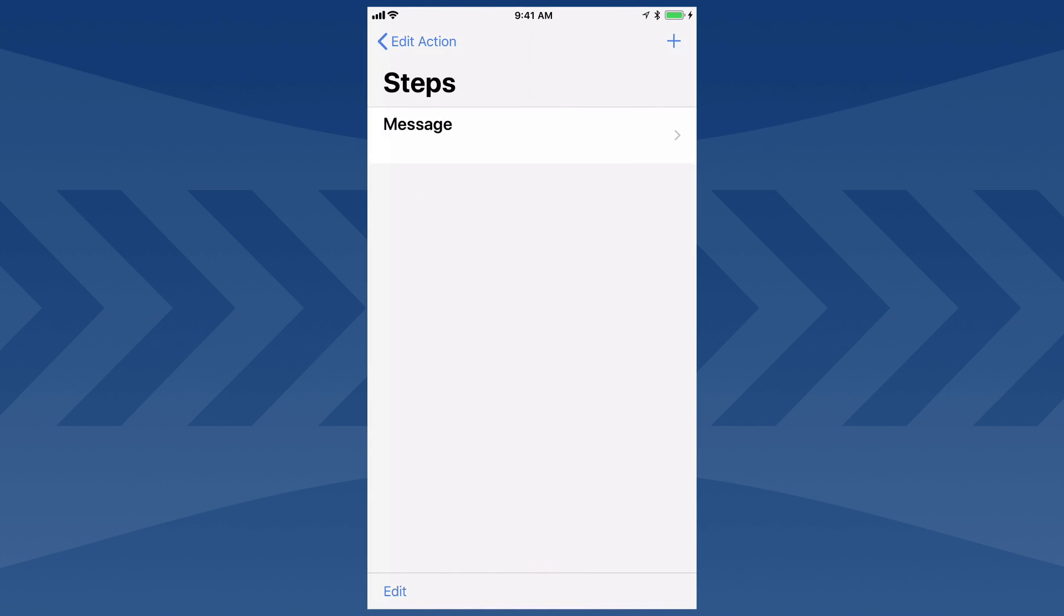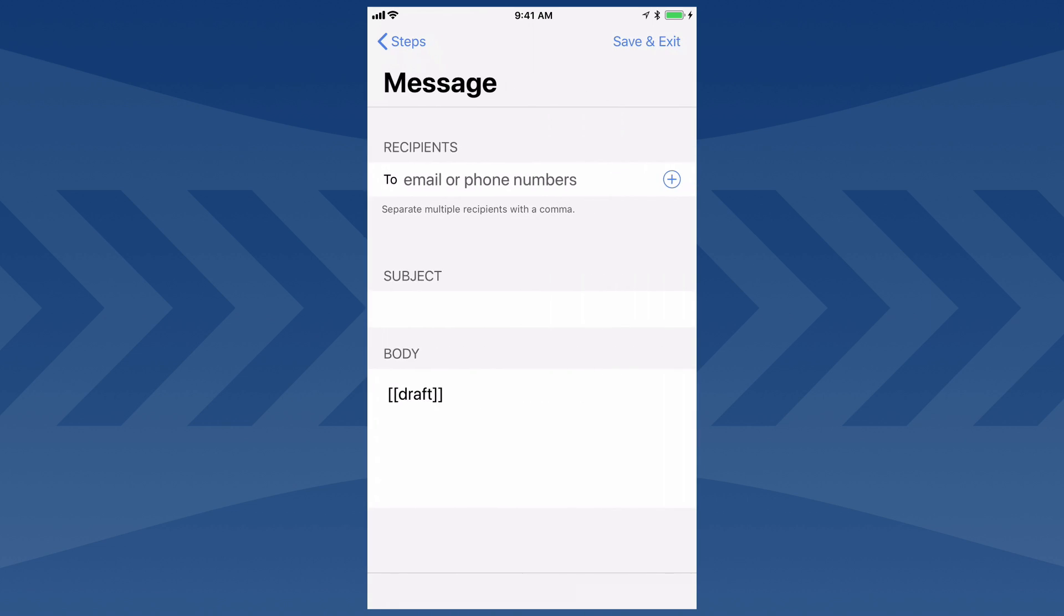Steps are the guts of where things happen in a Drafts action, but this one's simple and just has one message step. Tap into that, and here's where it's configured. You'll see I can add recipients.